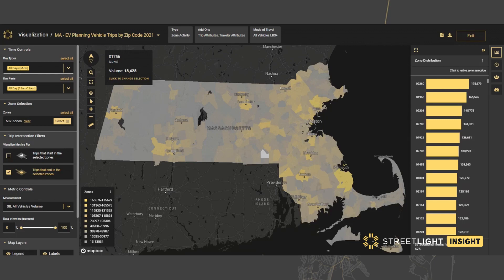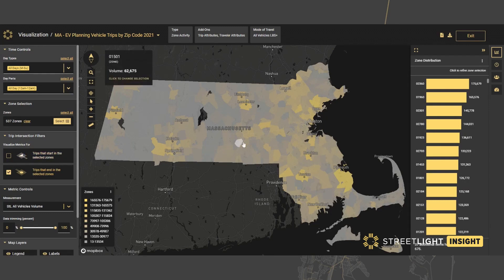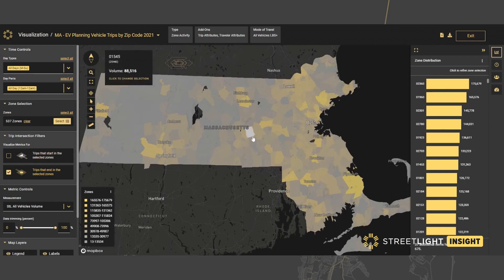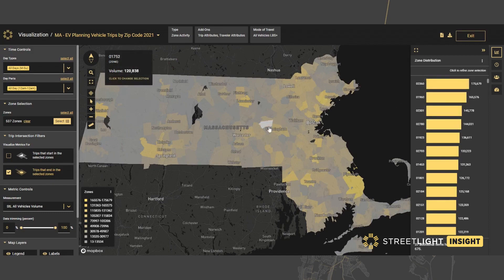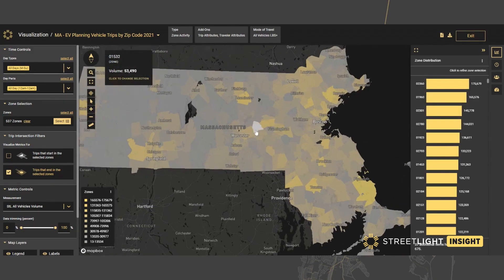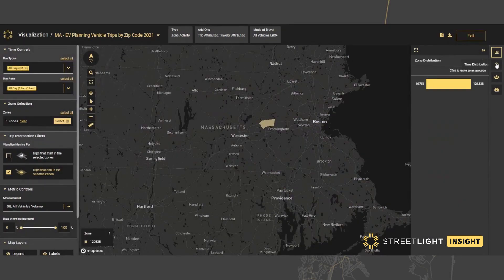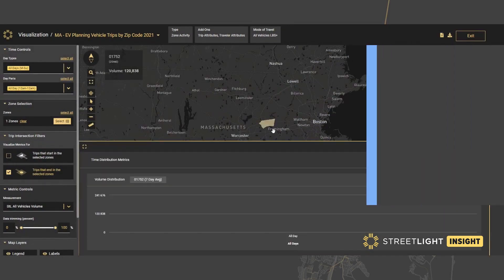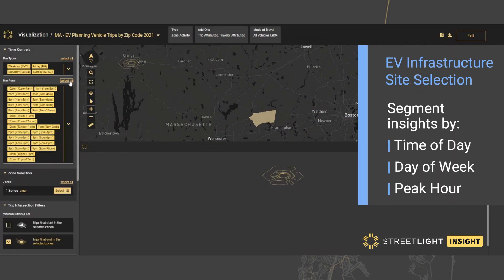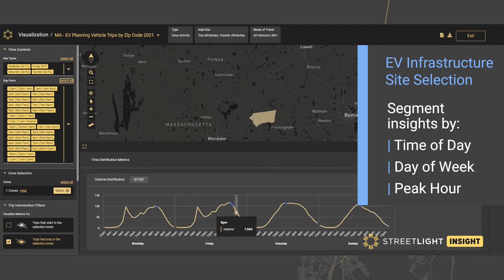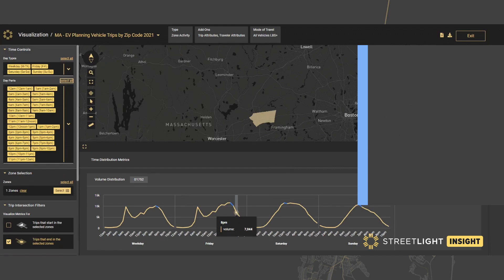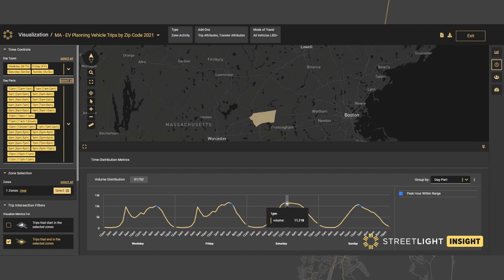Zone activity measures both trip starts in an area as well as trip ends. We quickly get a sense of where the activity centers are on the average day that might deserve deeper analysis. Zooming in on any one zip code, we can examine trip ends by different days of the week and times of day. This is great for informing decisions like how many chargers we might want to place in an area and planning for the expected utilization we might see at different times of day.